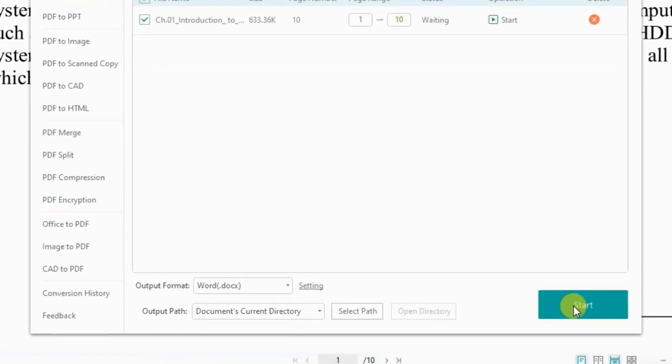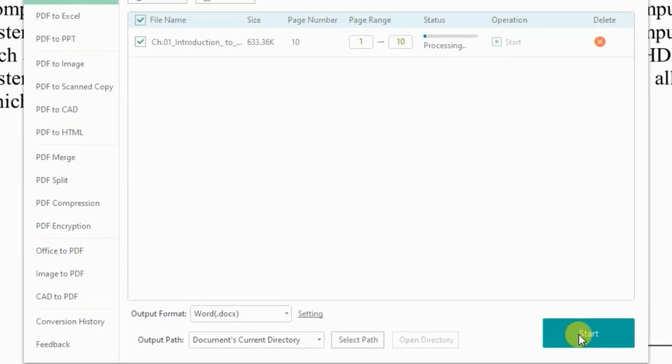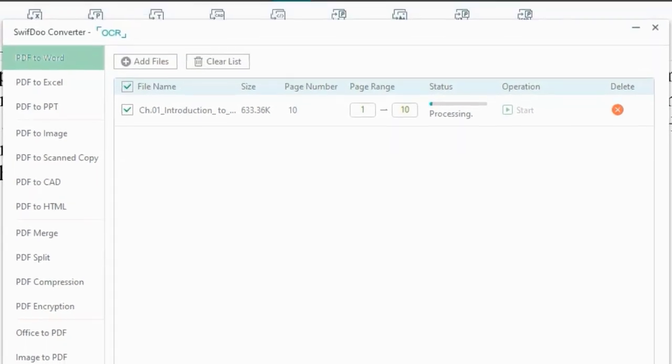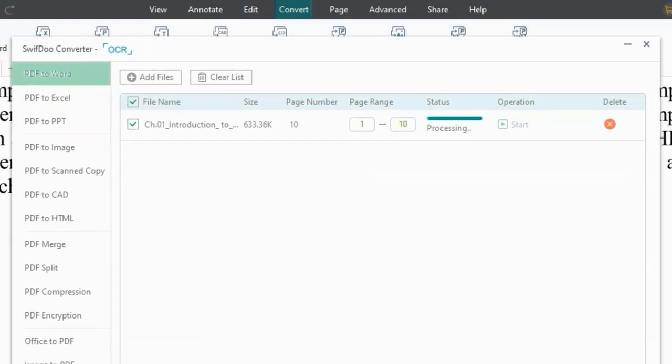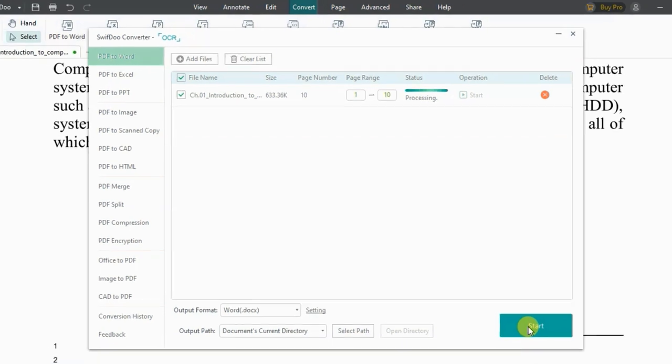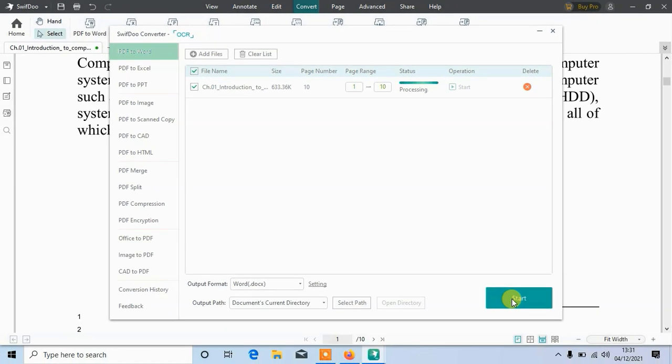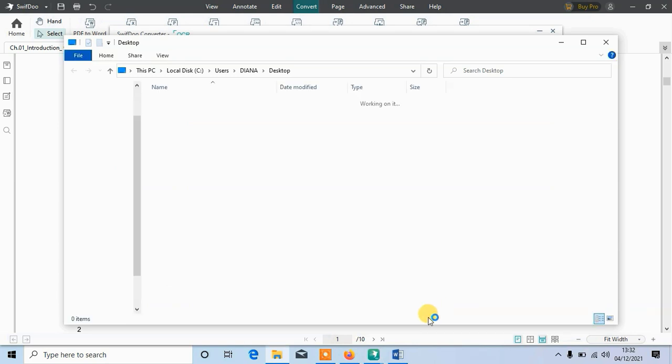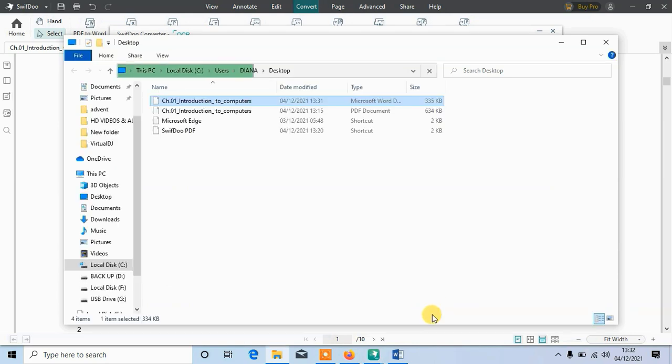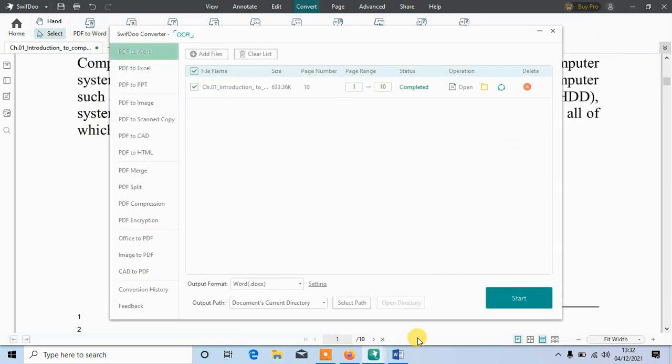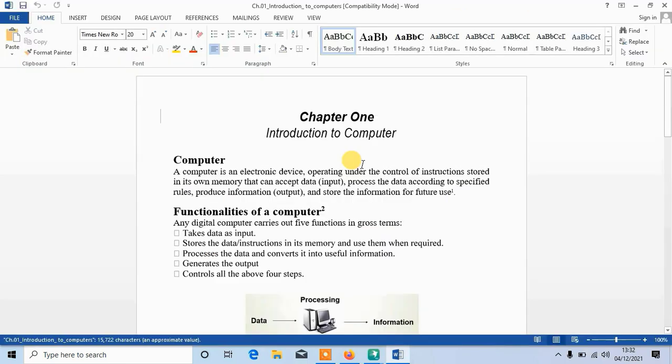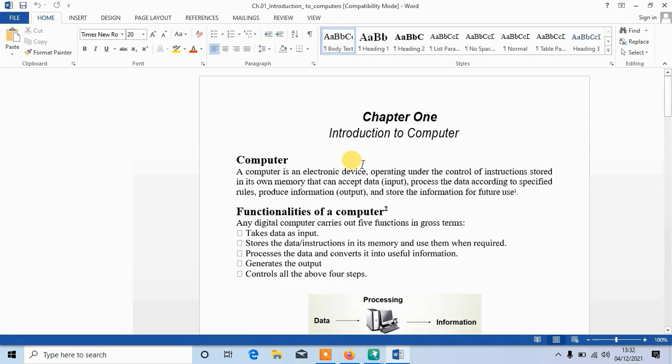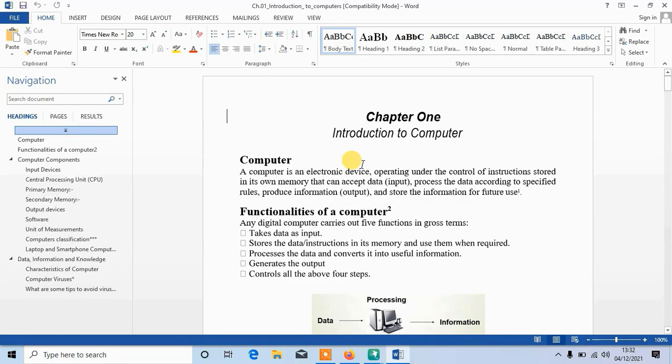Now let me show you how you can convert PDF to Word. You see this side, there are a lot of options. Choose any format of Word you want to use. Then tap on start. Here at the top you'll see it's processing. Once it's done, Microsoft Word will open up by itself.